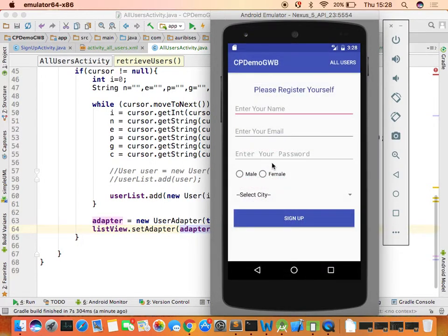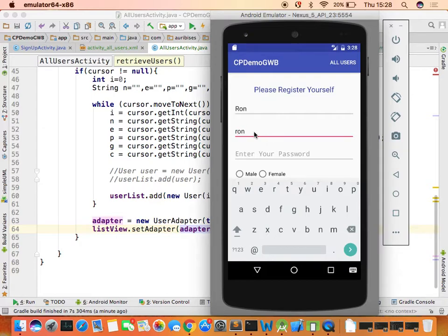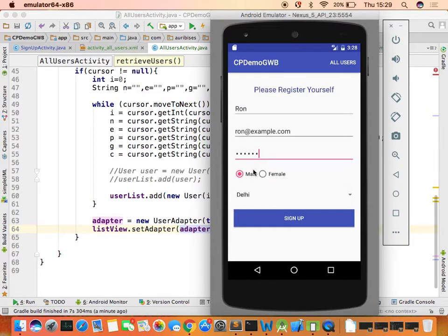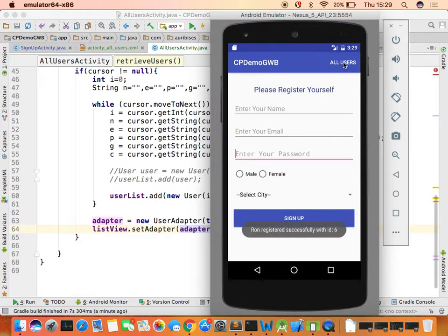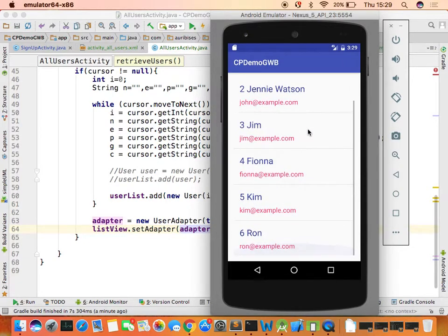Testing with a new entry: insert Ron at some example.com, password ron123, male, select city, and sign up. Click 'All Users' again and the sixth record appears. The code is dynamic — whatever you insert you can retrieve.